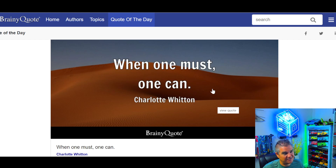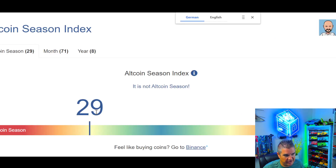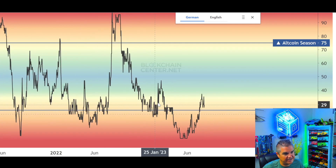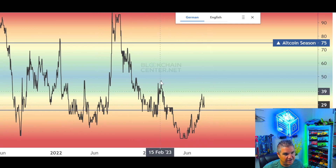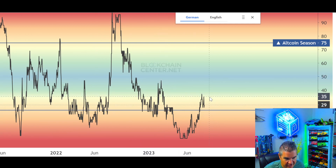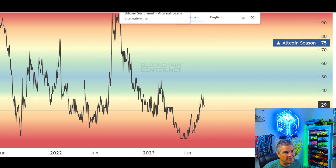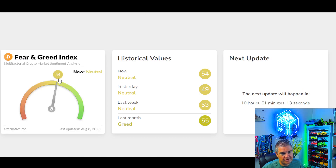The altcoin index is at 29, moving up slightly, but we're still in limbo. We're no longer in Bitcoin season, but we need to put in a higher high before altcoins can rally. I think Bitcoin is going to need to show some strength and get back above 30k before altcoins can start doing well again.